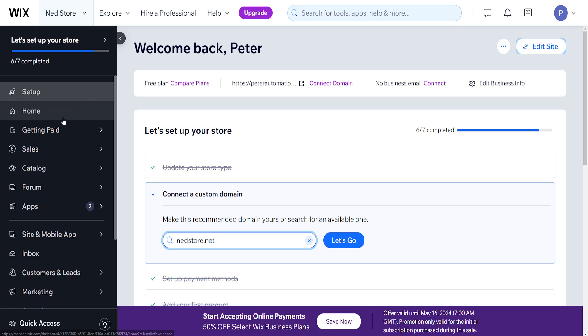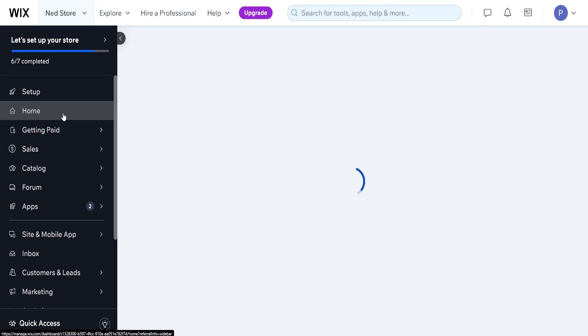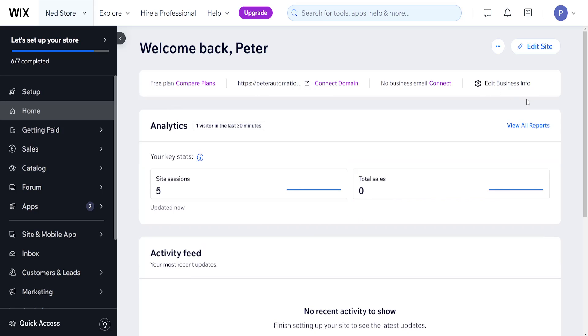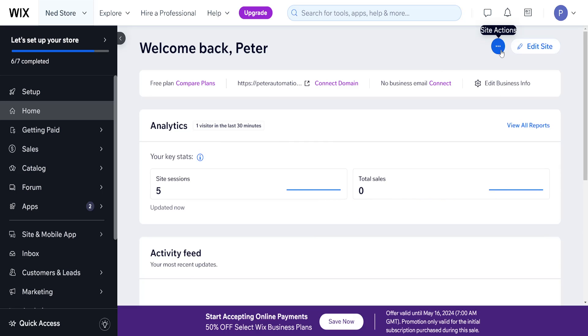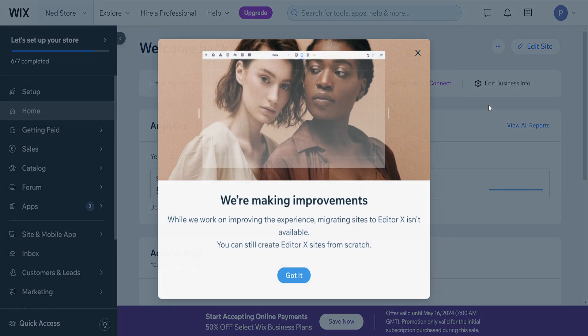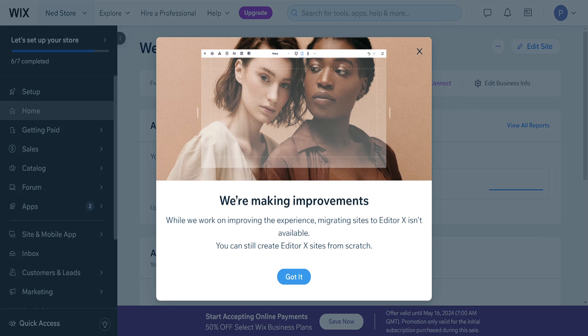How we can do this is by going to the home page here, finding our website, clicking on the three dots, and selecting rebuild on Editor X.